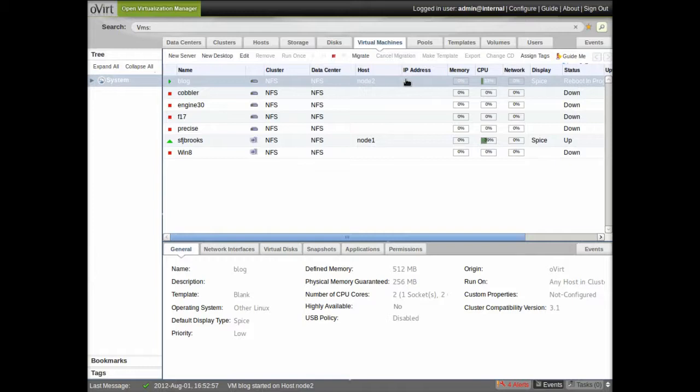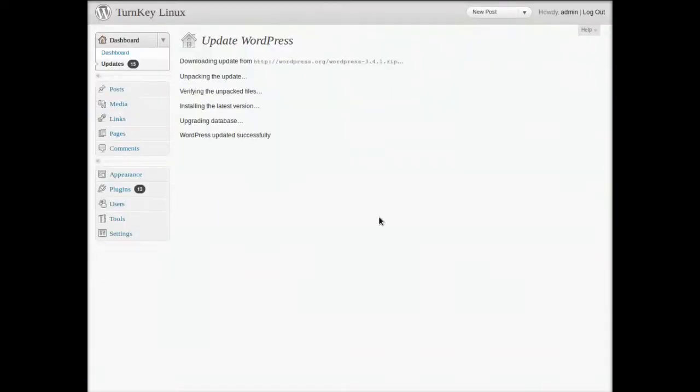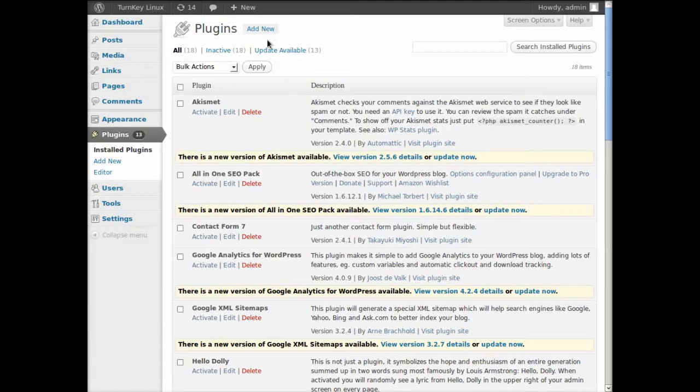But we can take a look here at live migration. So I'm going to go over to the plugins update area here. And yeah, here we go.